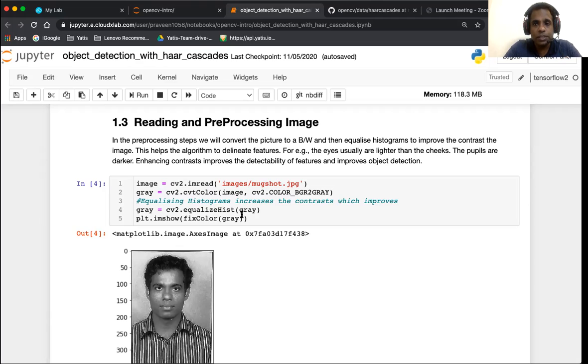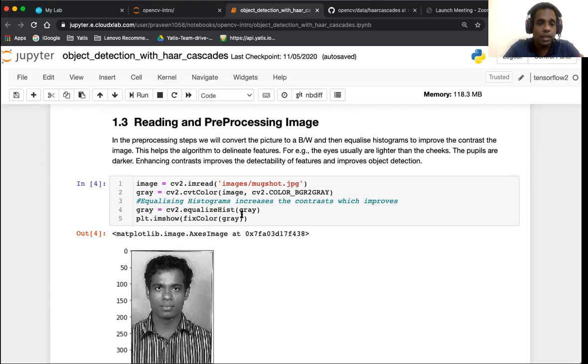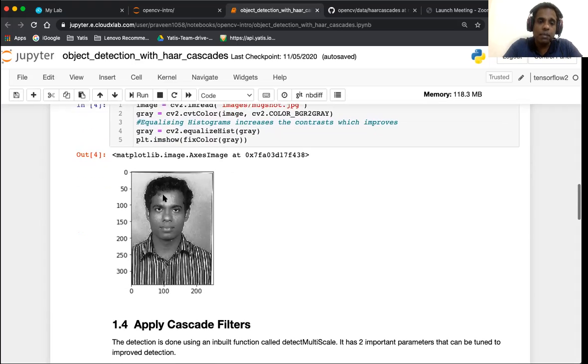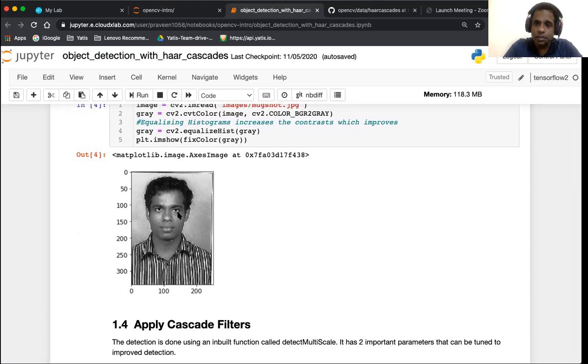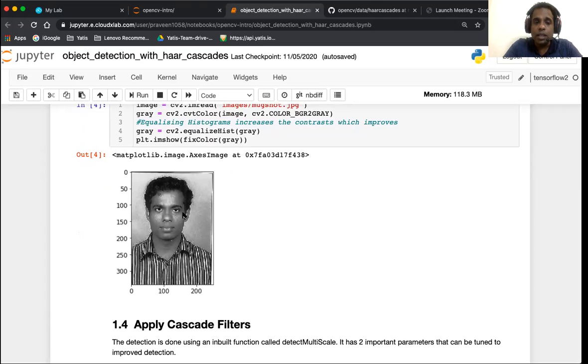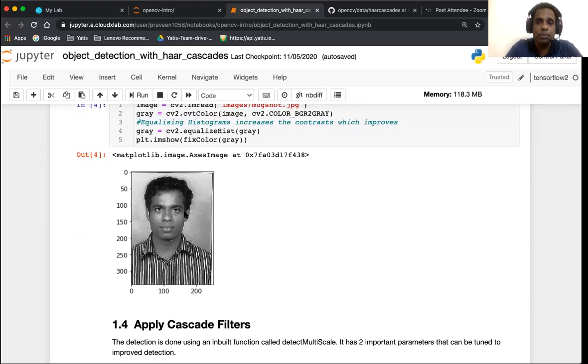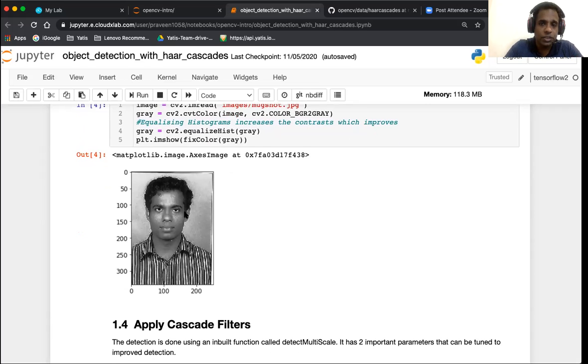We have covered histograms in a separate video in the series. The purpose we do equalization is we try to improve the contrasts. For example in a face, particularly the eyes, you notice that there are clear sets of contrasts where the whites of the eyes are lighter than the pupils and also lighter than the skin of the cheek. By highlighting the contrast you can improve the accuracy of the detection.